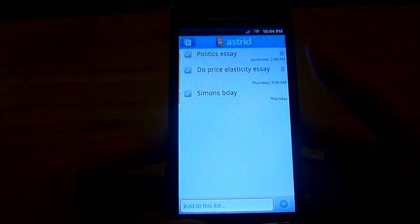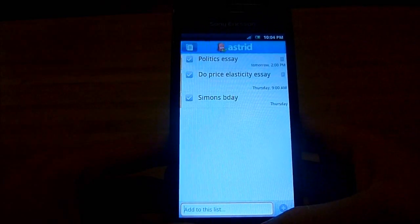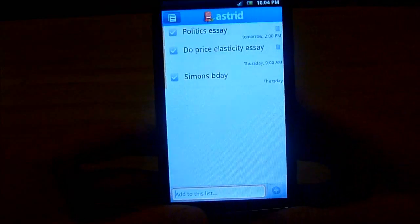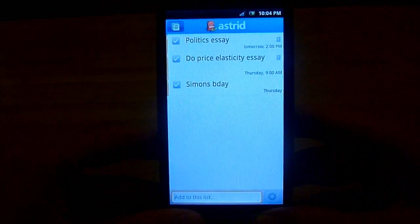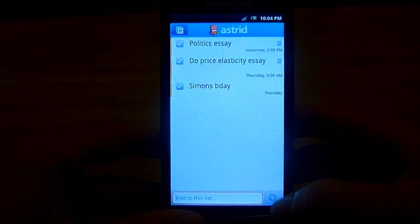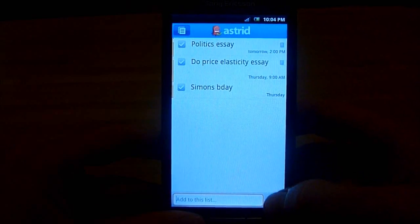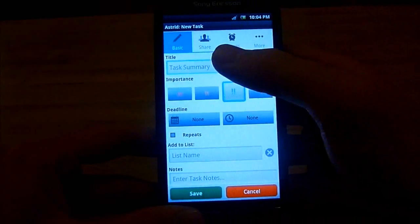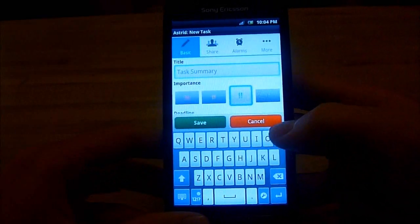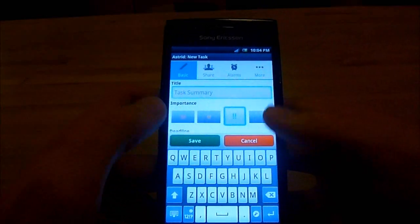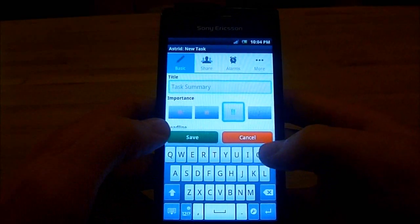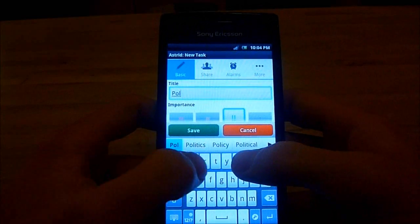All you have to do is add a new task. In the bottom right of the screen here — I don't know if you can see very well — press this plus symbol here. Then you call it whatever you want, so I'll just call this 'Politics Essay'.